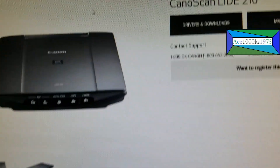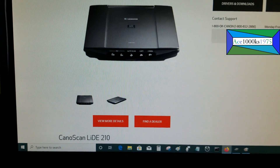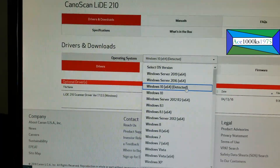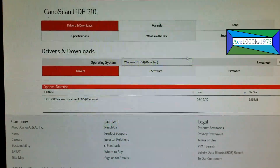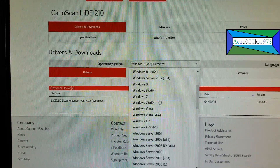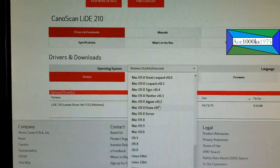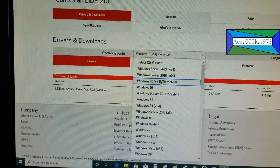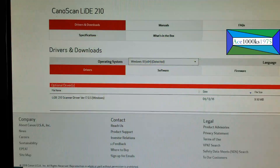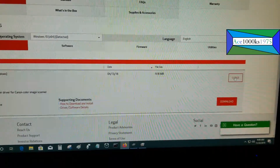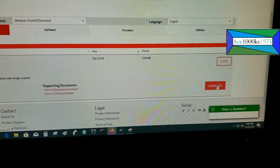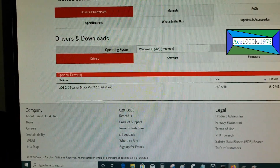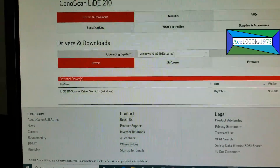This is where the driver is. The first thing you want to do is download the driver and select the right operating system for your computer. I have Windows 10, so it'll probably detect it automatically, but if it doesn't, just select your OS. For example, if you have Linux, go here and select that. I have Windows 10 64-bit, so I'll select that and download it.